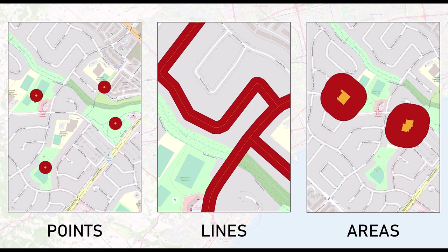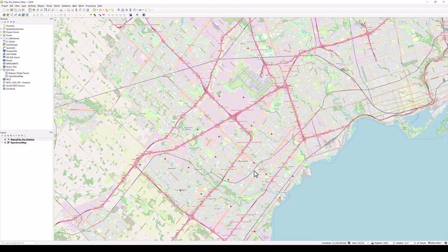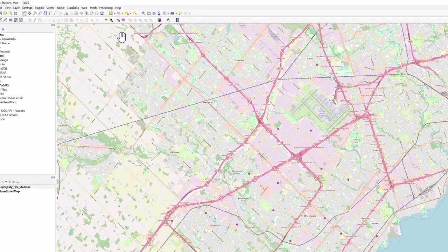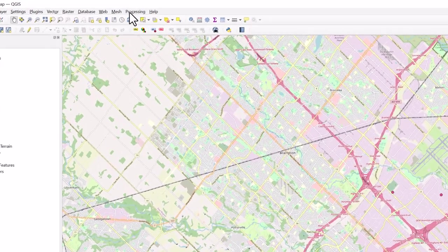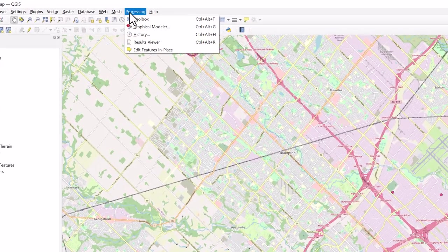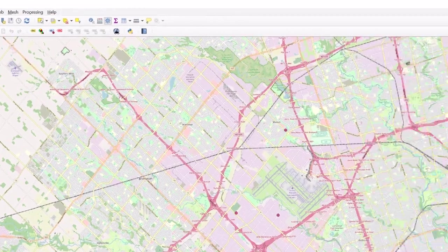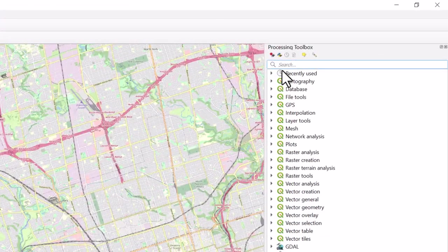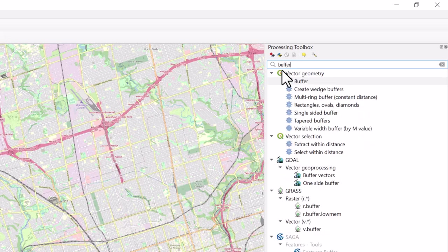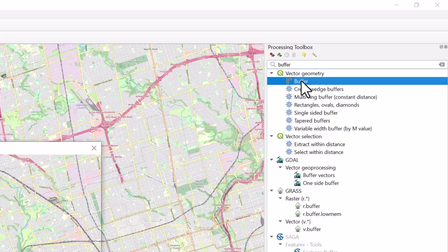Let's create a 2 kilometer buffer to surround our points. With your point data added to your project, select the Processing tab in the top menu bar, click Toolbox, and type the word buffer in the search bar. Double-click on the buffer tool to open it.